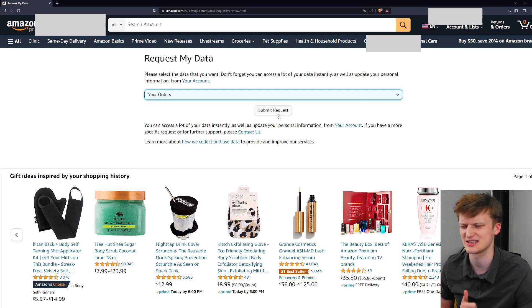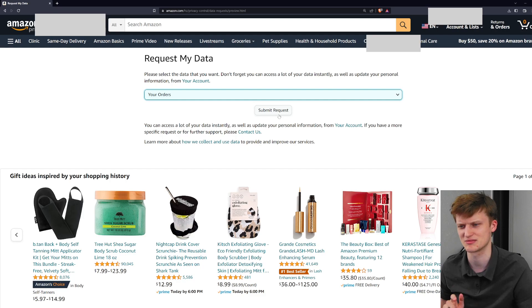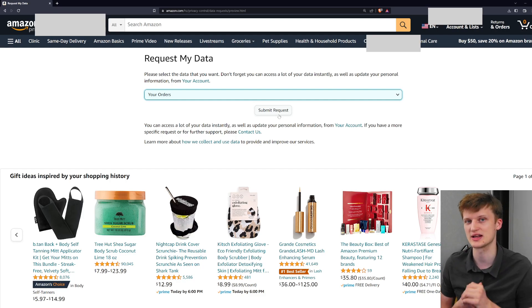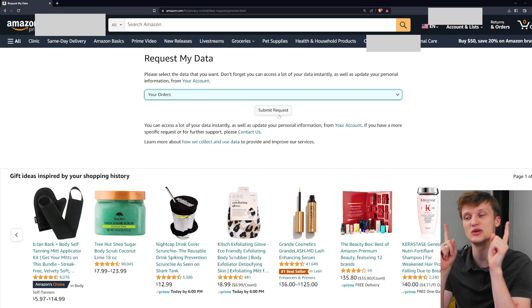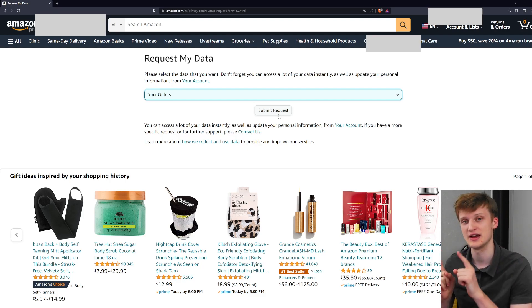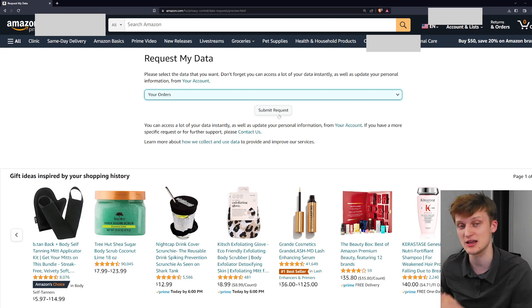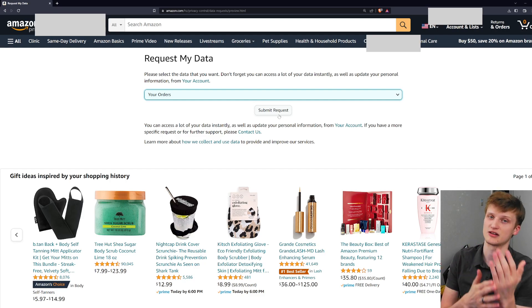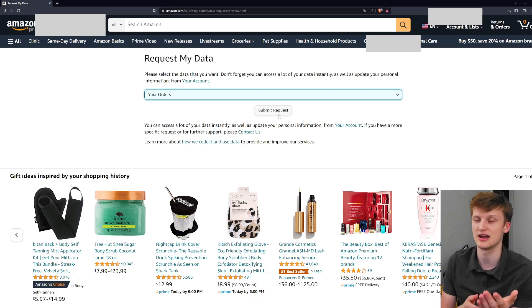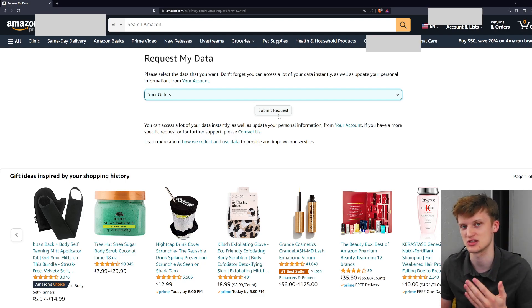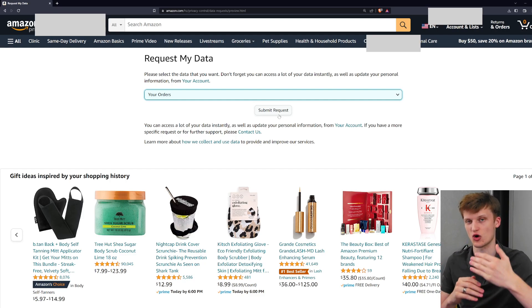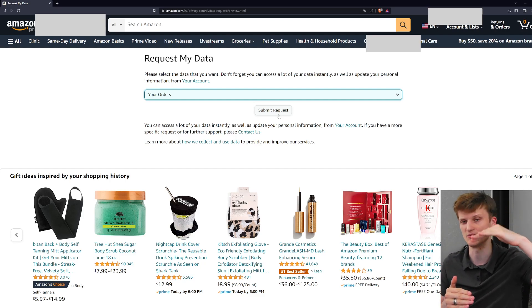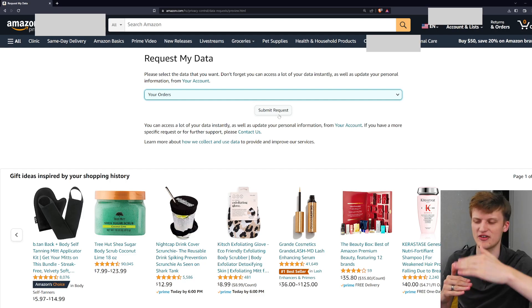I already did this and I don't want to keep sending a ton of requests in, but you just click submit request. It will send you an email, and when you get that email you can confirm it, then wait a day for it to send to you. They'll send a whole bunch of documents — more like a whole bunch of files.